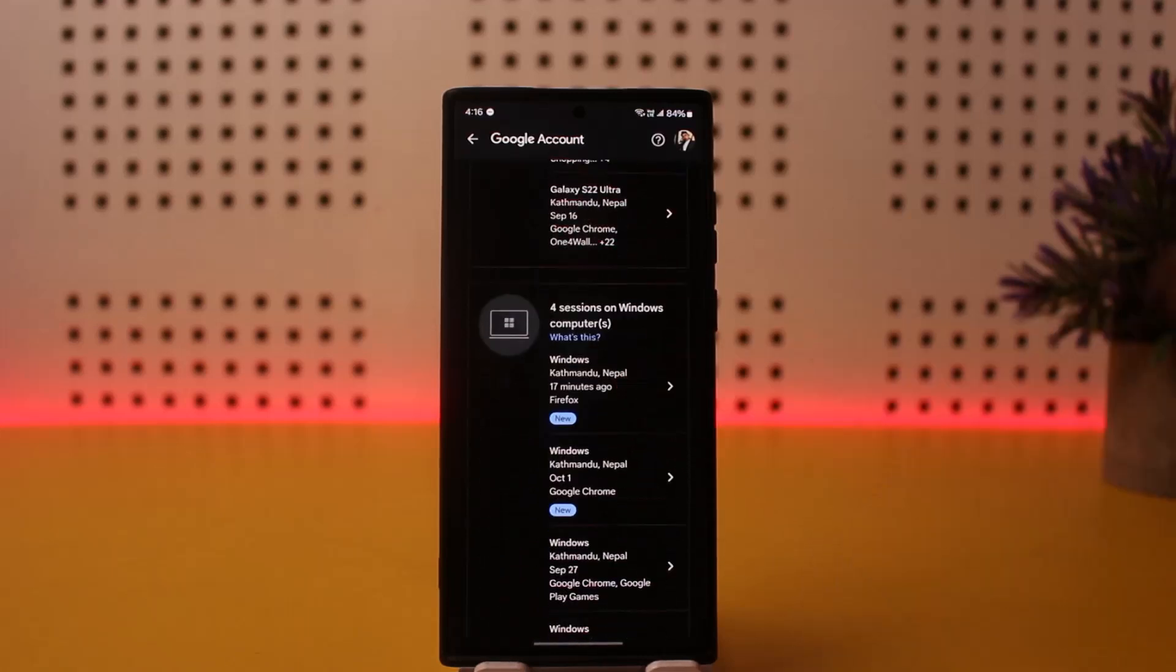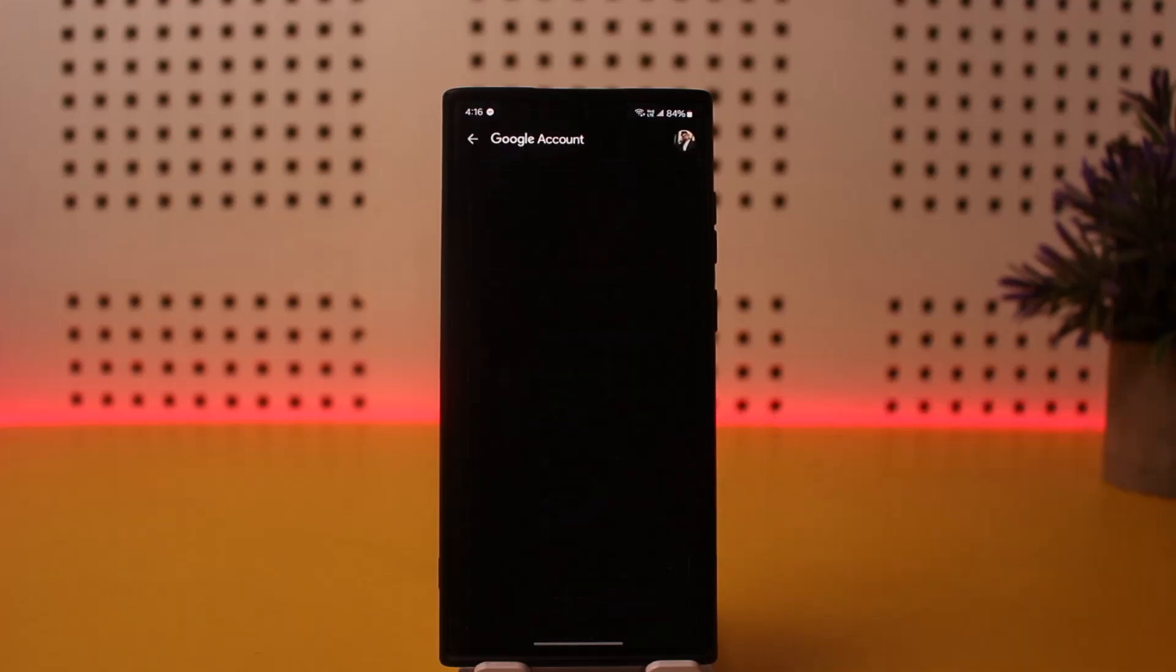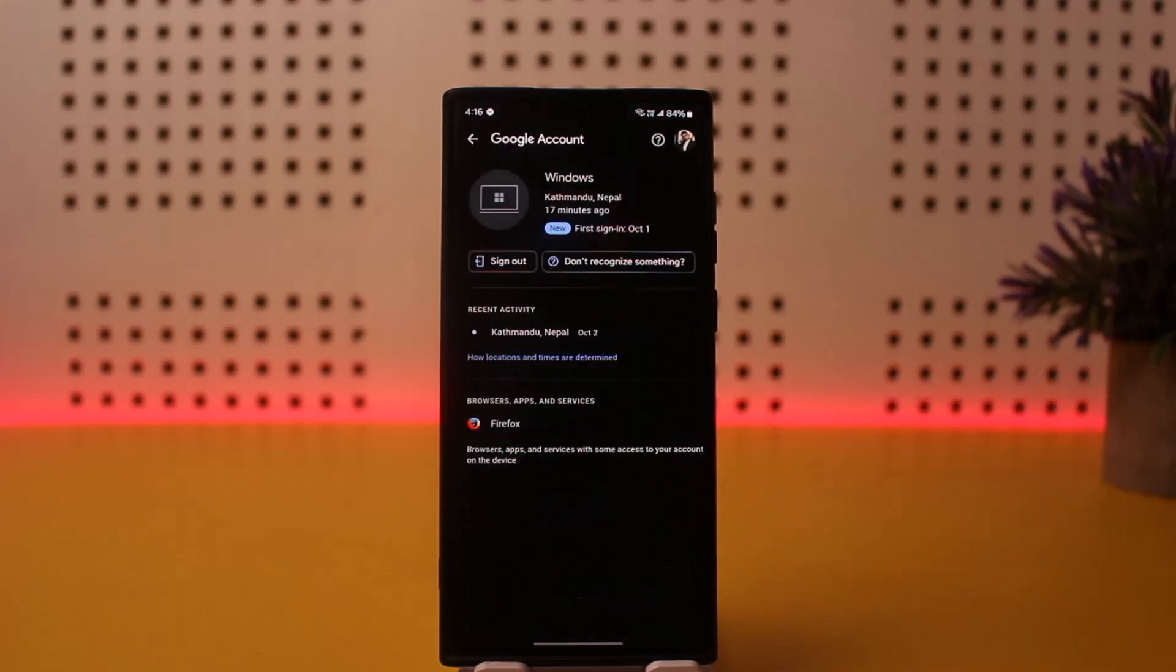Now in my case, I don't have my account logged in on any TV, so I'll just tap on Windows here. Then you'll be able to see the sign out option right there, simply tap on it and then you'll be signed out permanently.